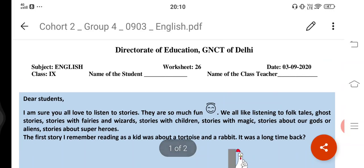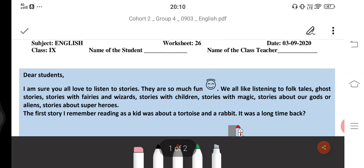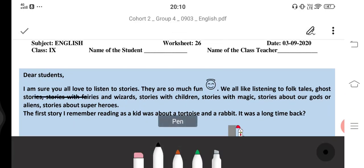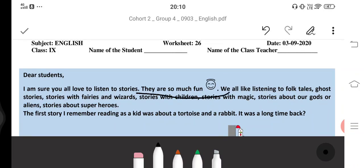I am sure you all love to listen to stories. You like stories — they are so much fun. We all like listening to stories.